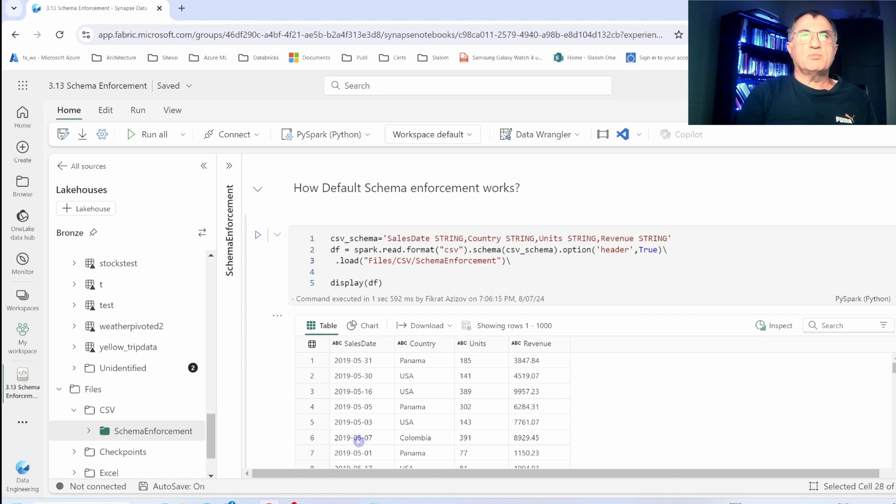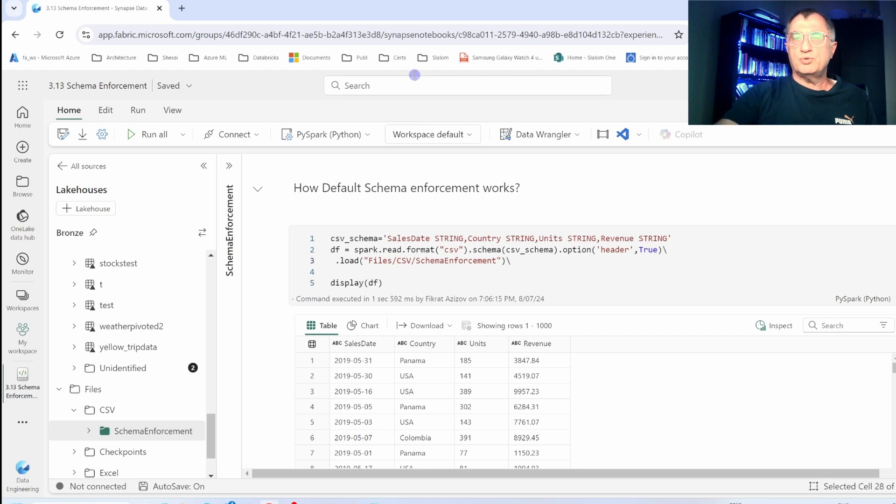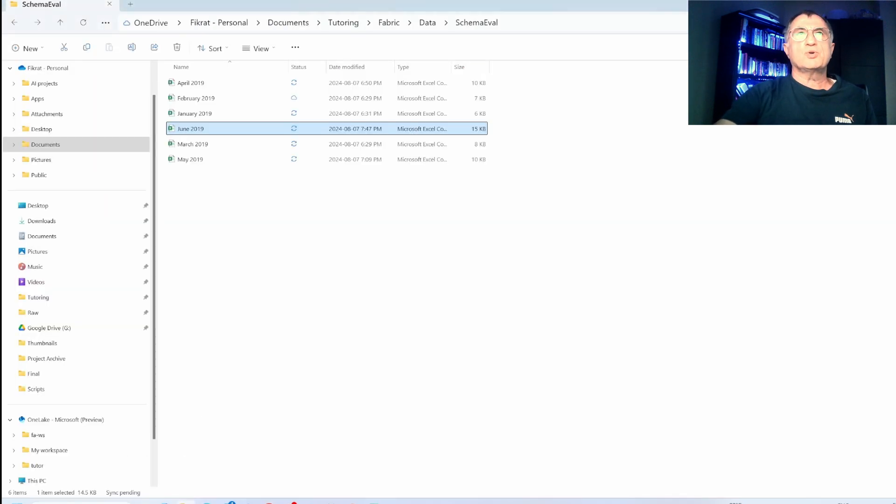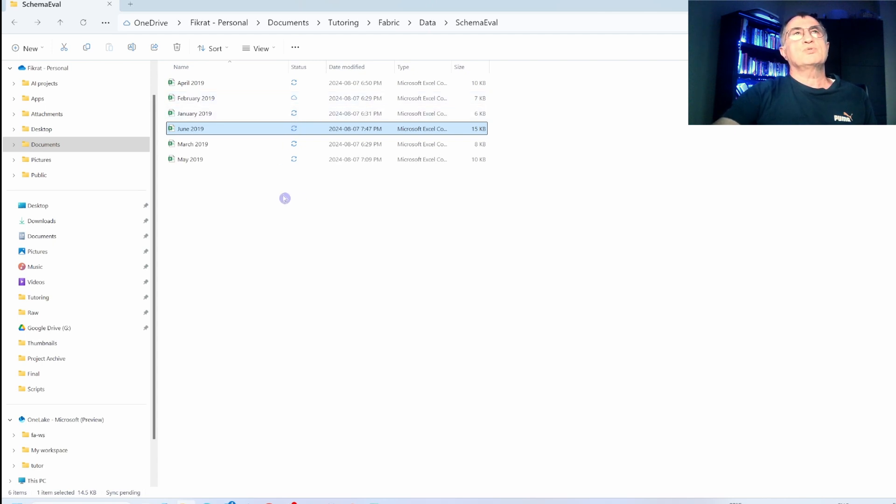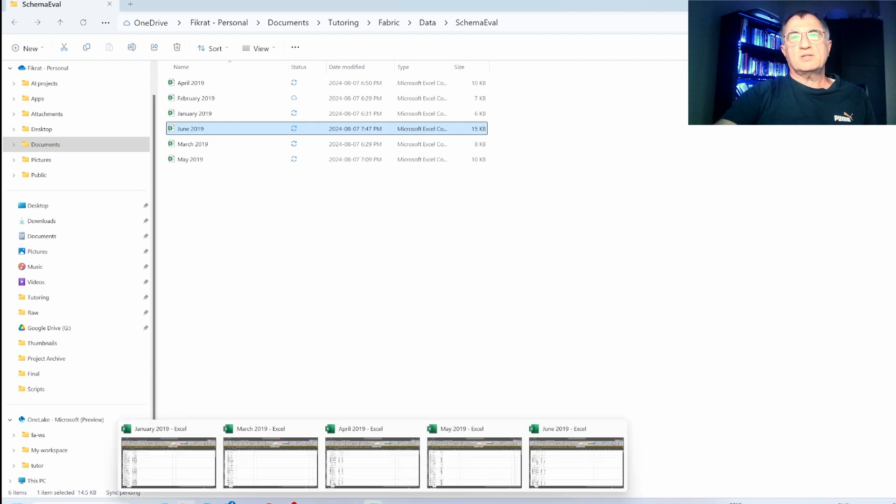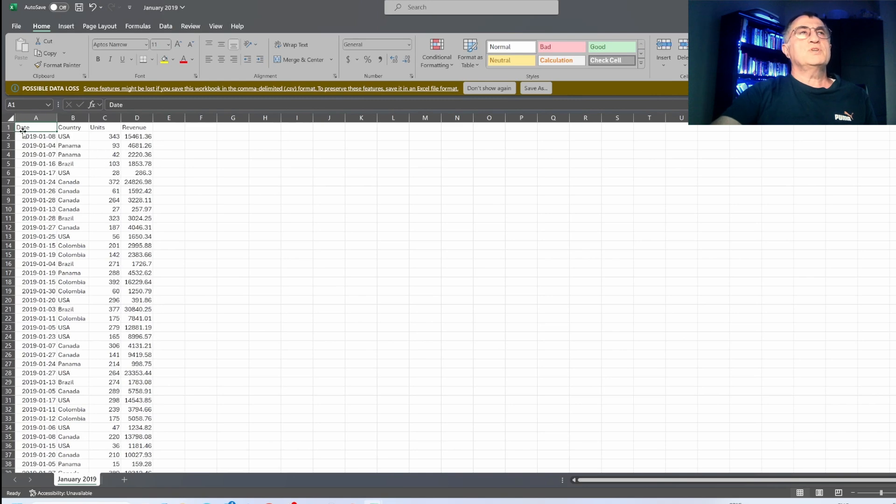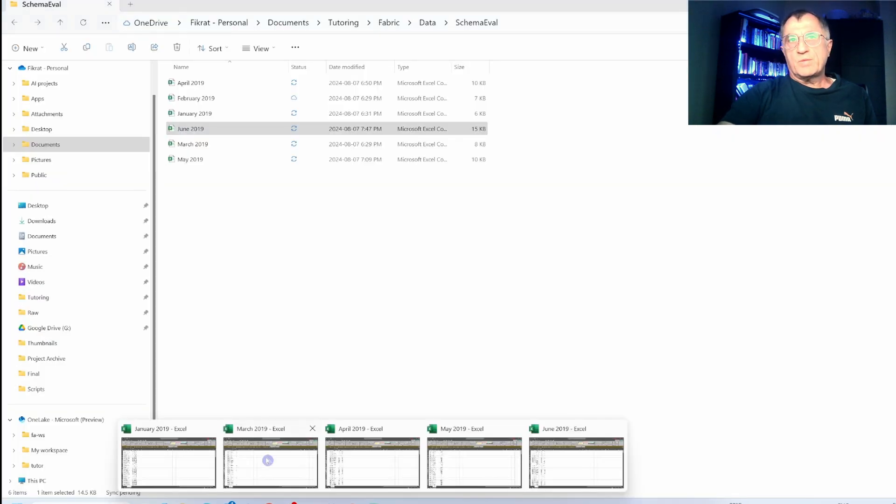For this demo, I'm going to use two artifacts: source files and the Spark notebooks that you can see on the screen. Both of them will be shared in the video description so that you could repeat this experiment. Let me show you the source files. These are open source sales data for different months, and I have tweaked each of them to introduce some irregularities.